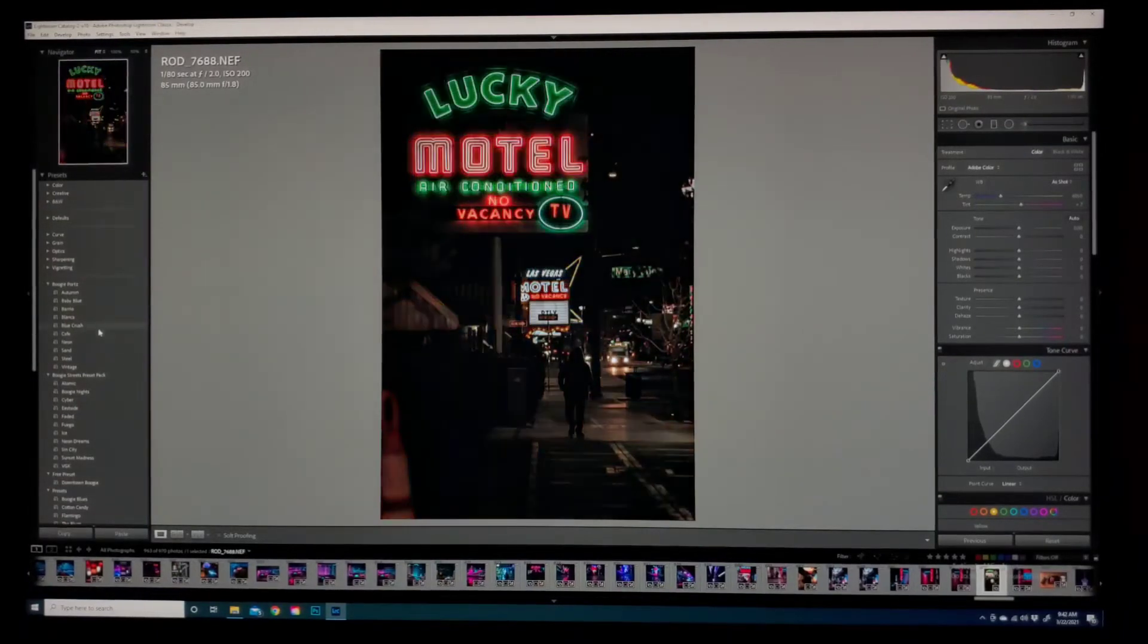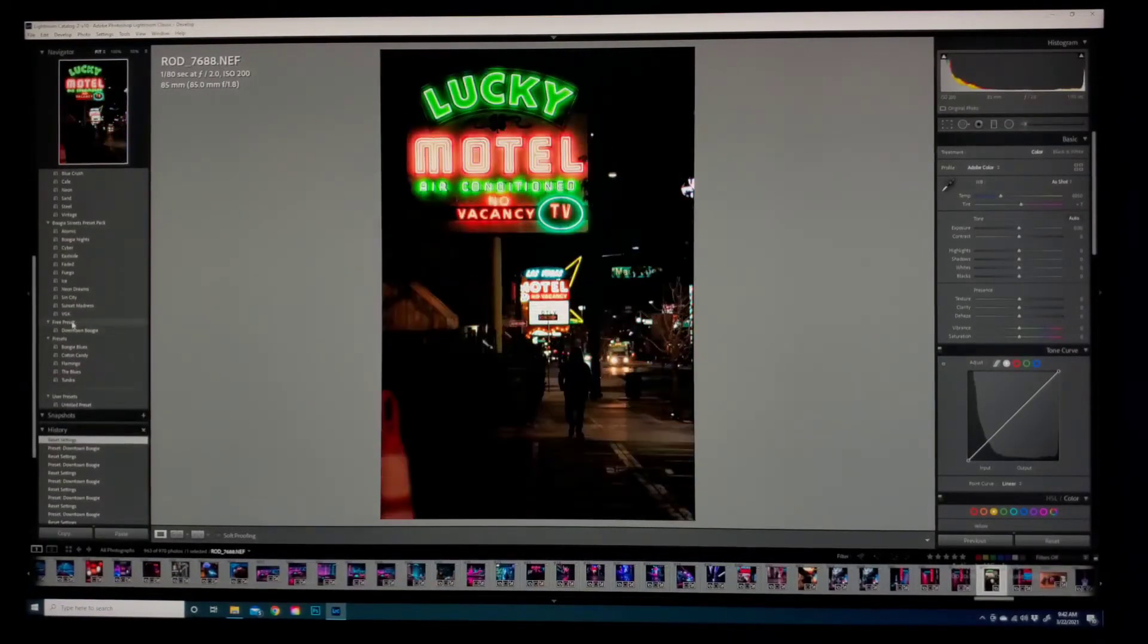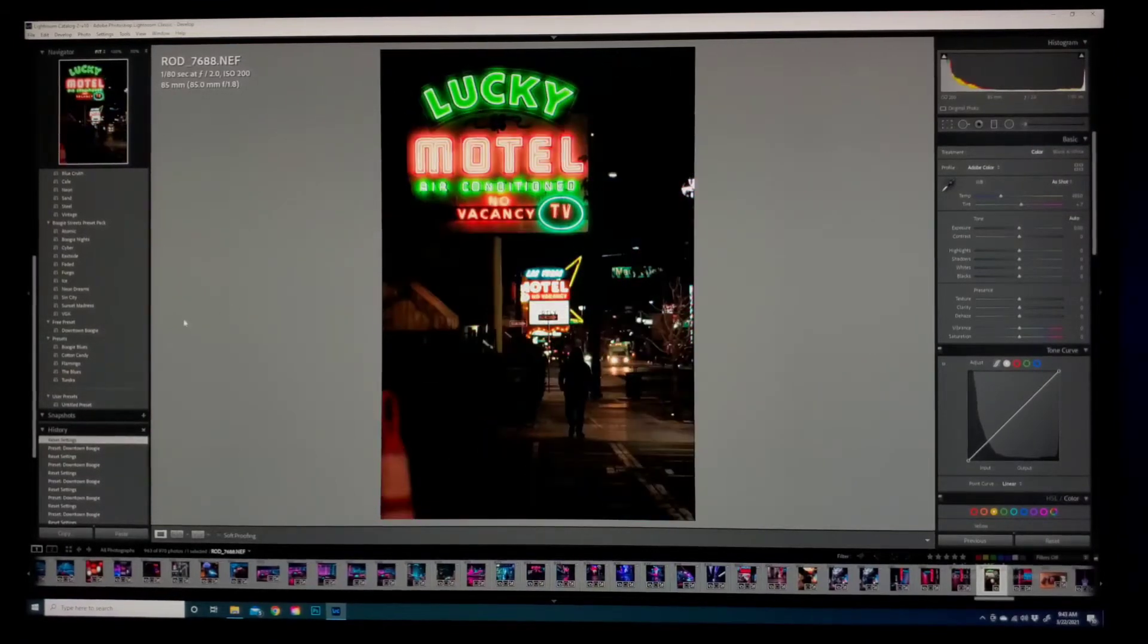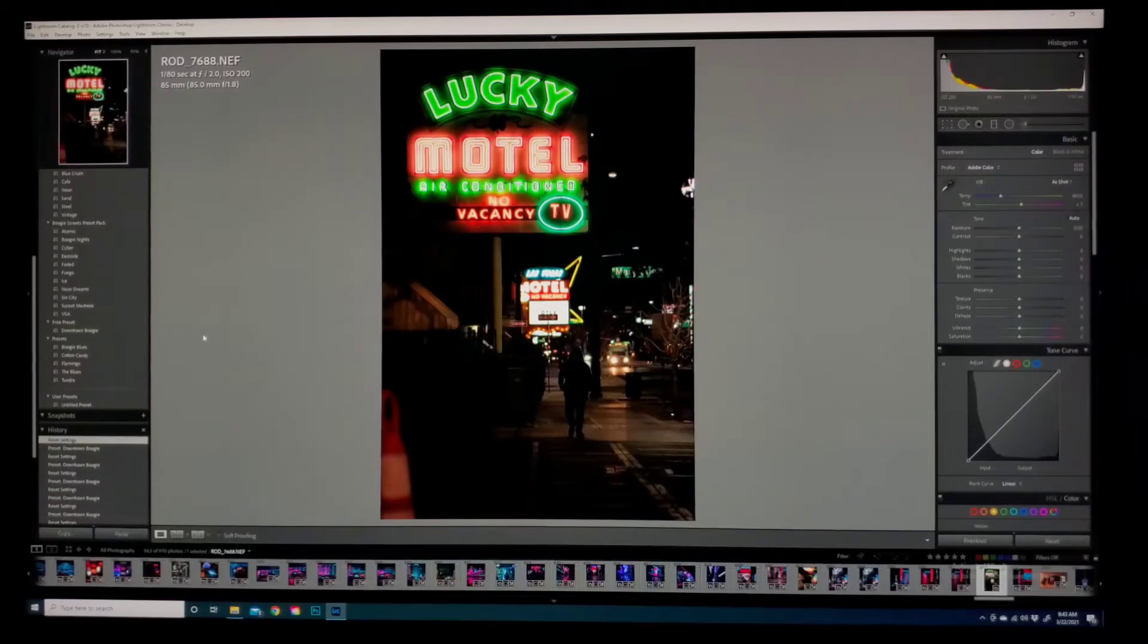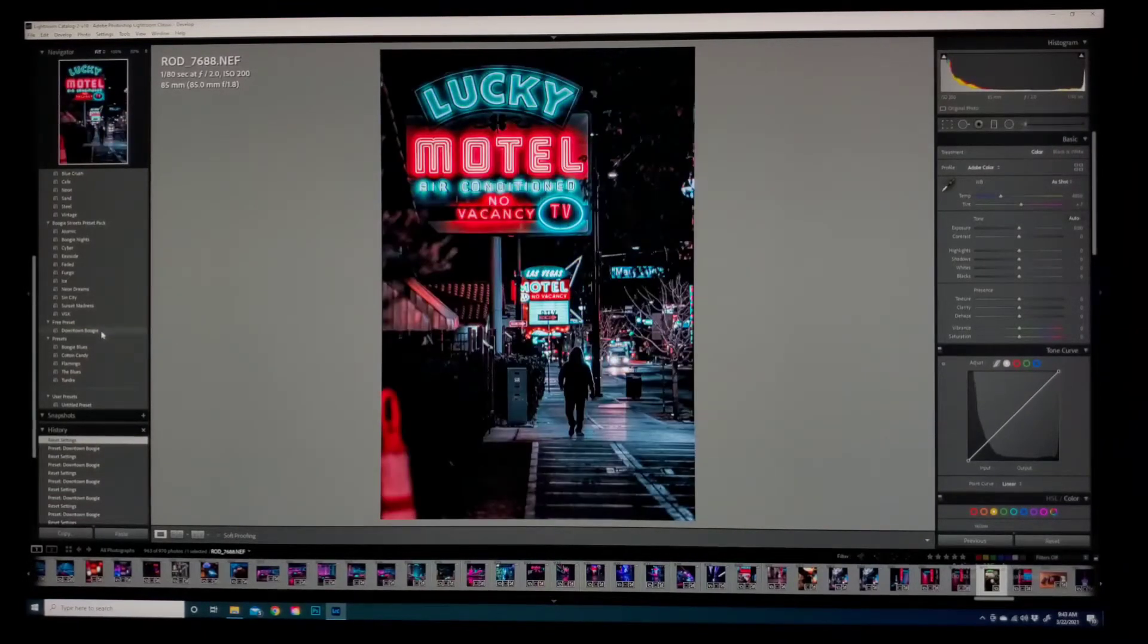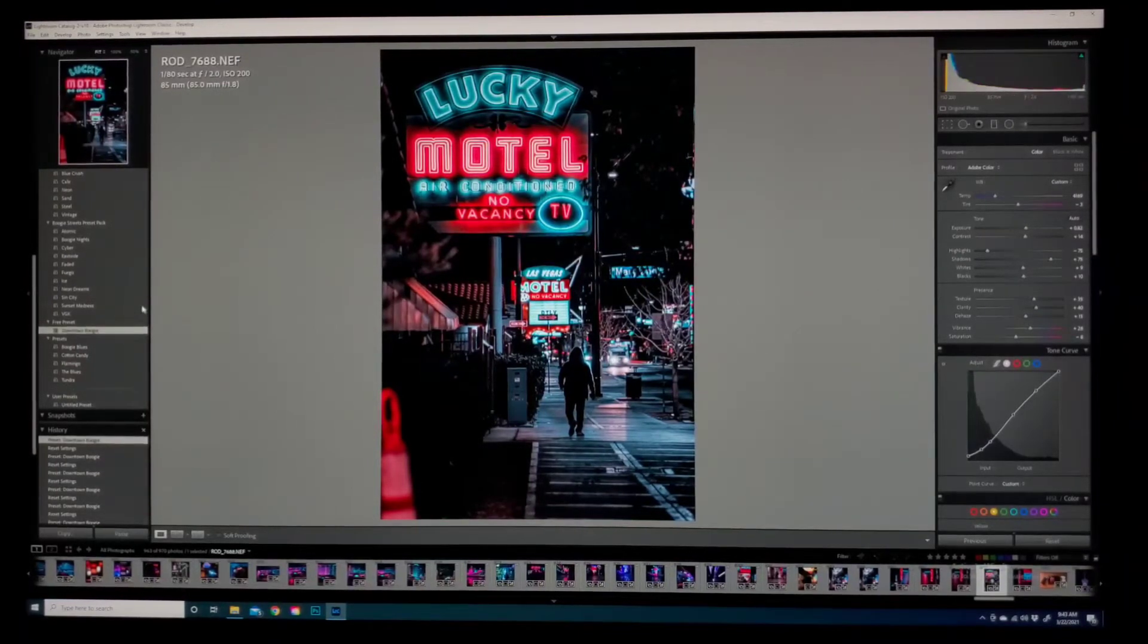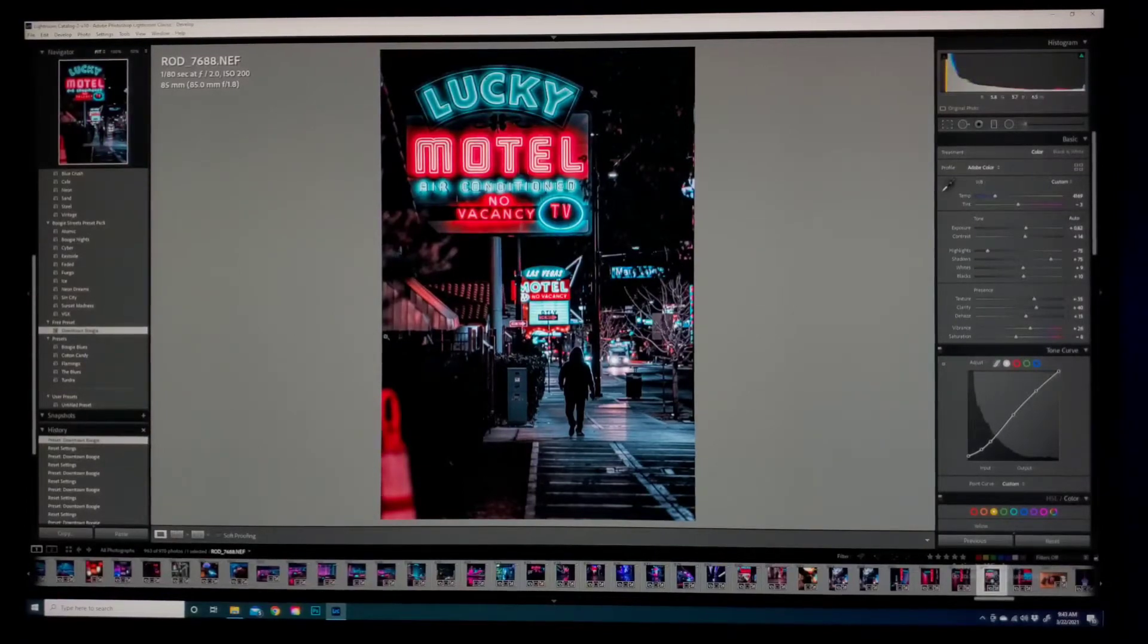It should automatically appear on your preset panel. So here it is, free preset downtown boogie. And if you hover over it, it'll give you a little preview of what the preset does to the image. So here's a before and after. If you like it, just click on it, the settings will be saved, and your preset will be on the preset panel from now on. That's pretty much it for this part.